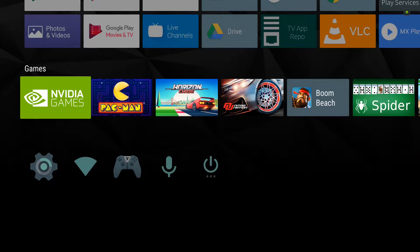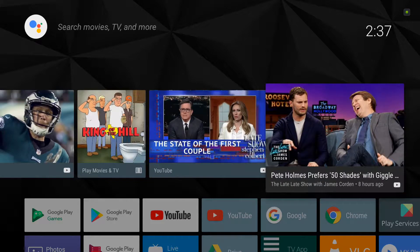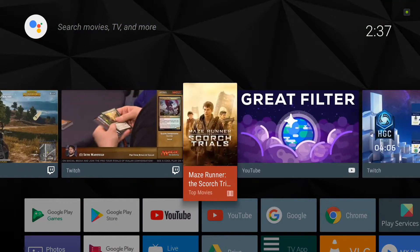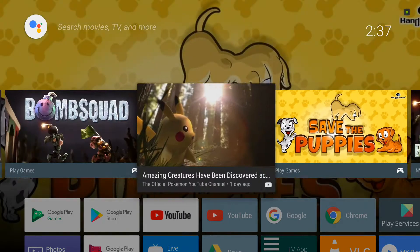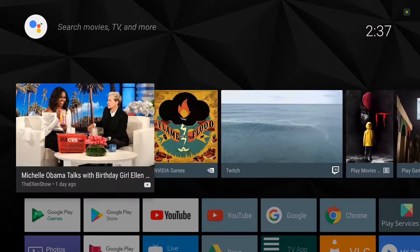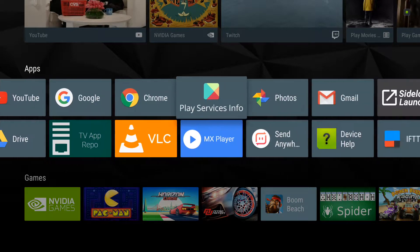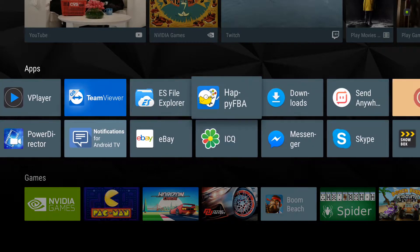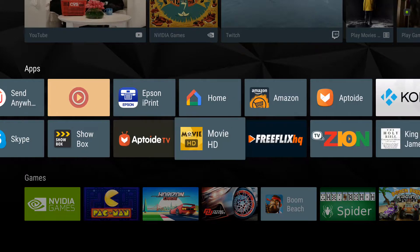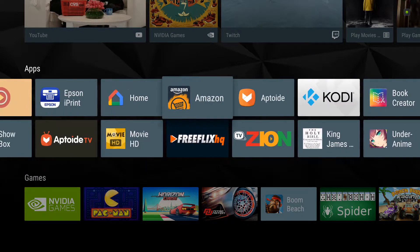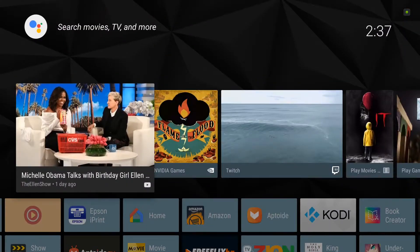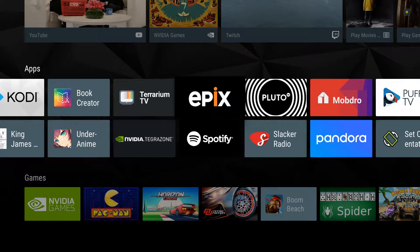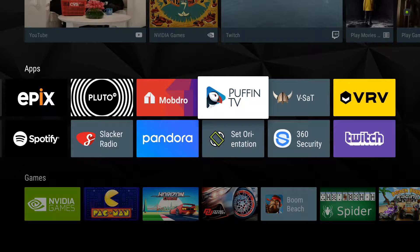And this is just display of the apps. This on here. Movie apps. There's one. There's one right there. One right there. Terium. E-Pix. Bob drove. Puffet TV. B-Sat. That's one.